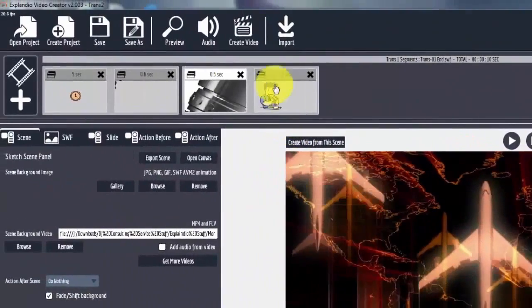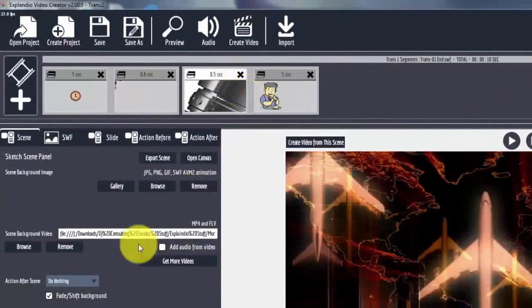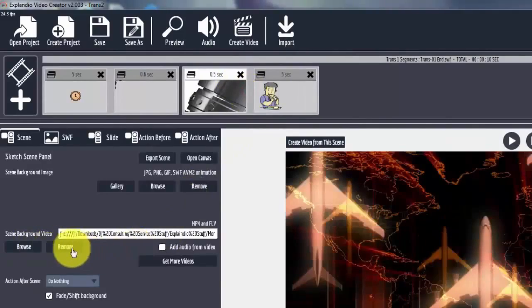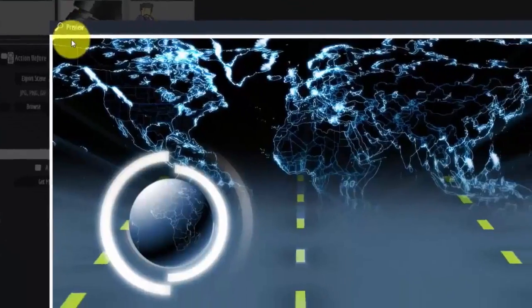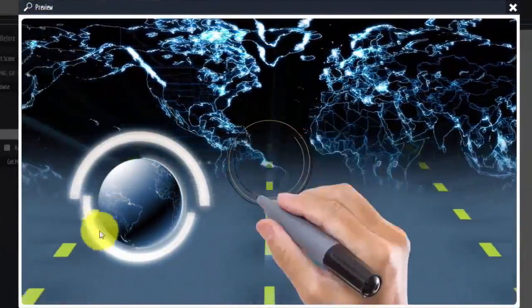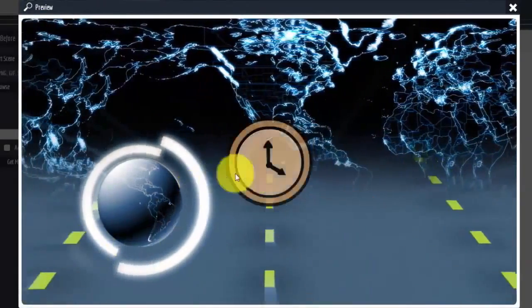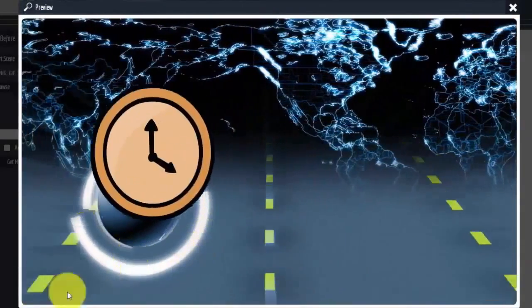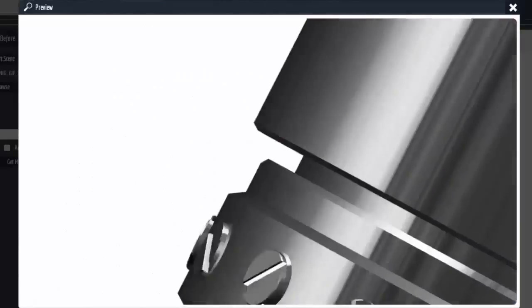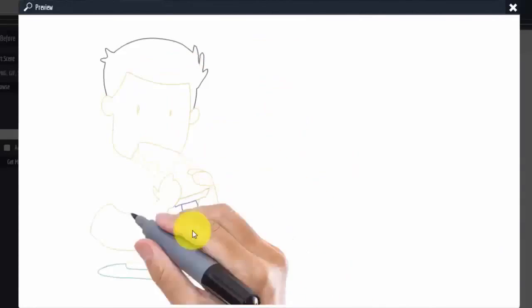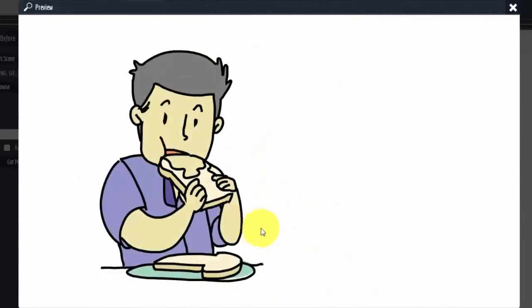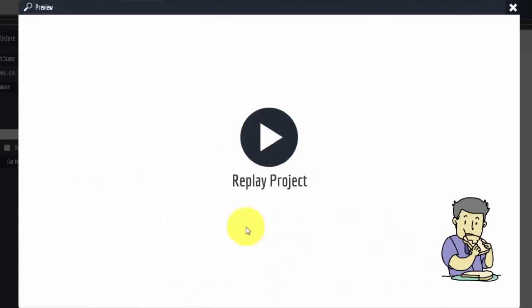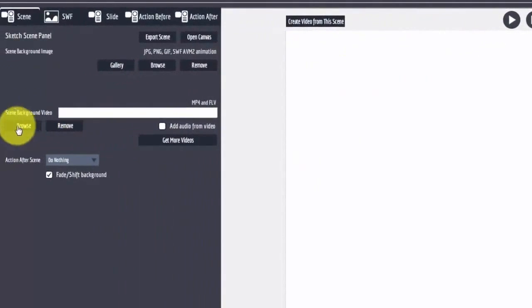Now if I remove the background video here and render this scene, you'll see the background video playing with the object being drawn on top, moves over, transition happens. Now there's nothing. Transition happens, then this drawing occurs. You have to have something in the background video or this is what you will end up with.